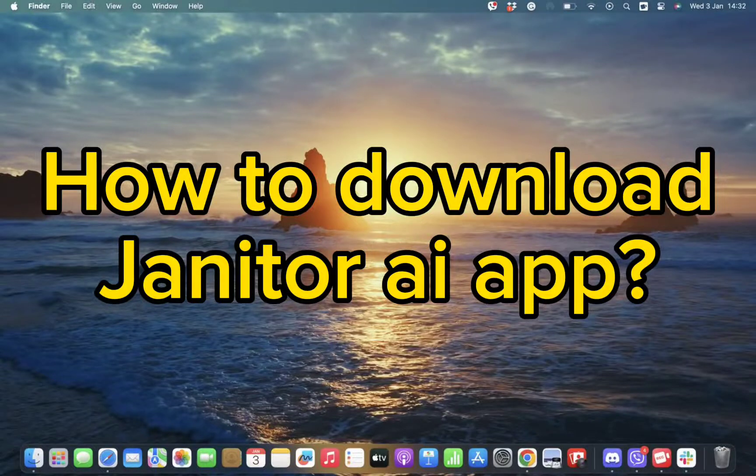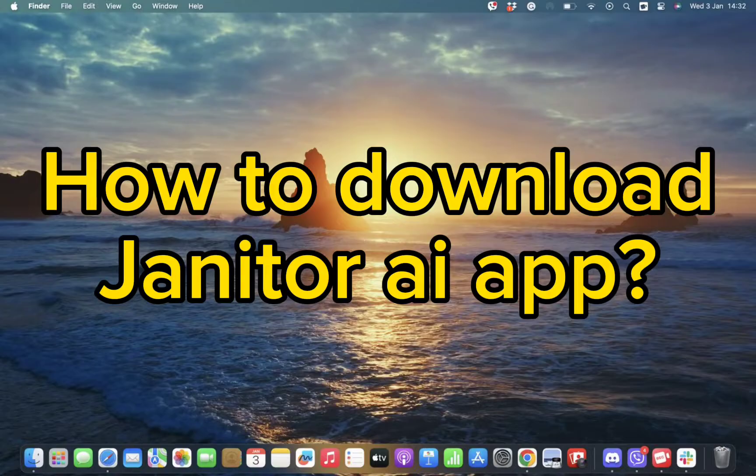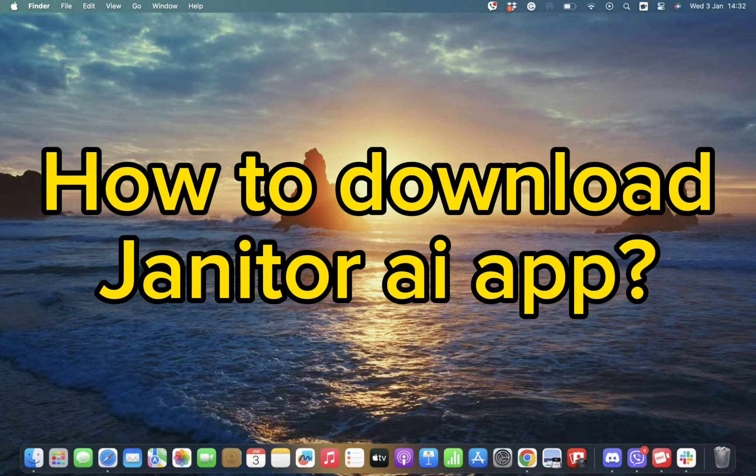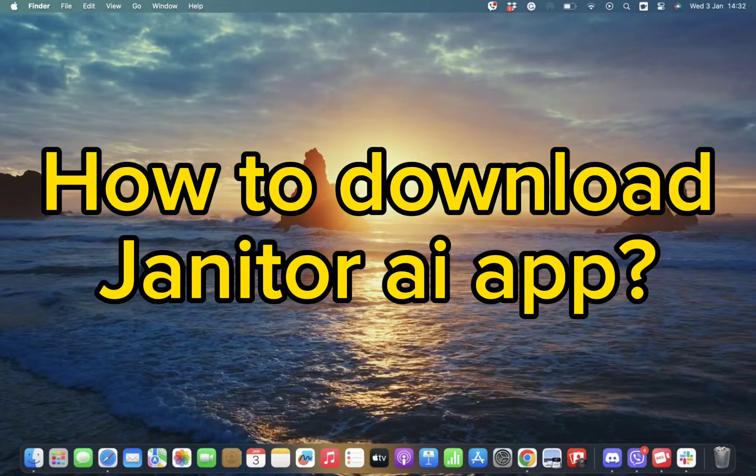Hello and welcome back to our channel. So today in this video, we are going to discuss how you can download the Janitor AI app. So without wasting much of our time, let's dive into the video.